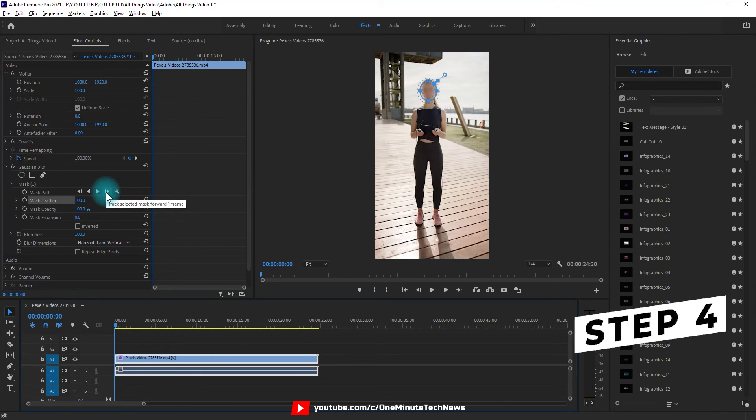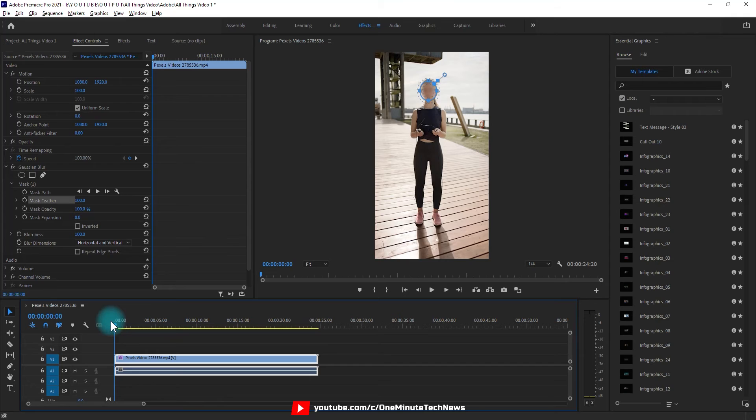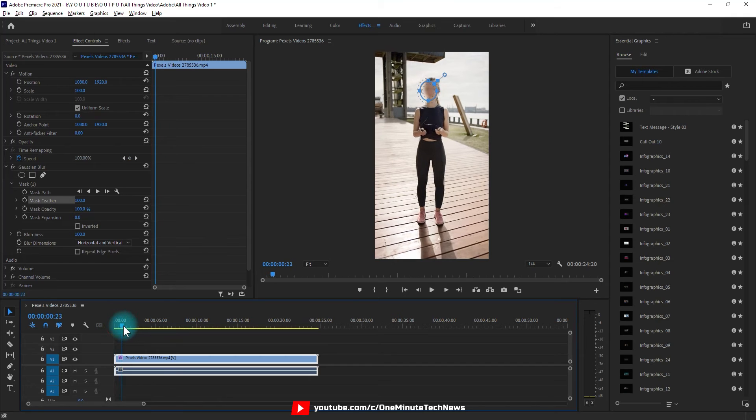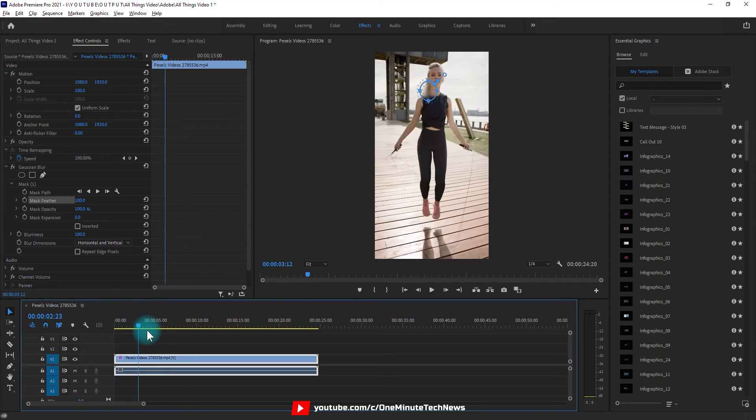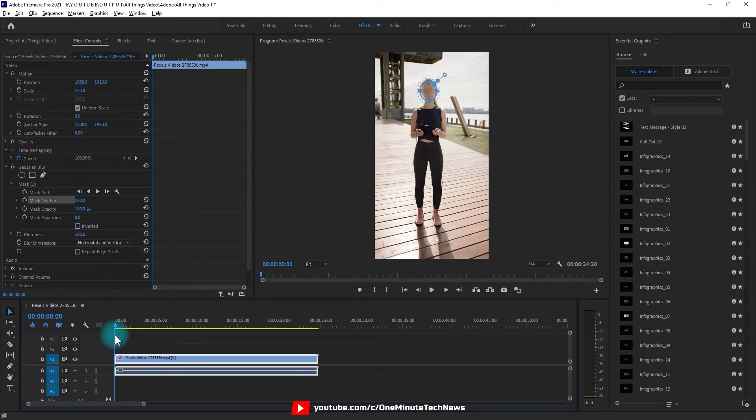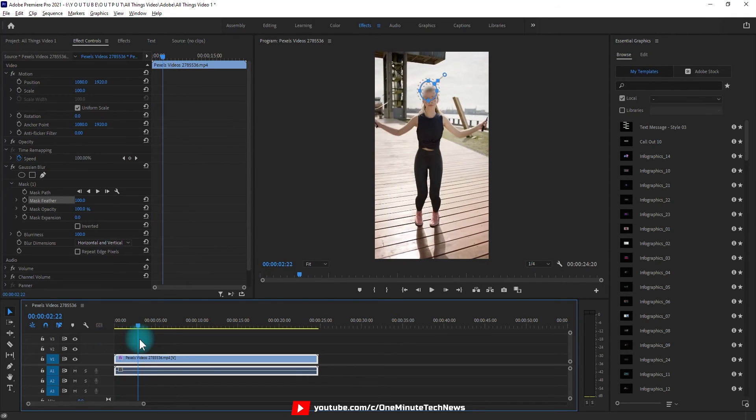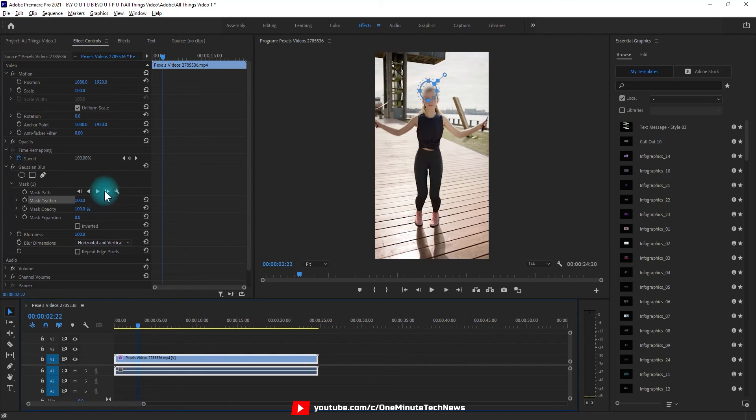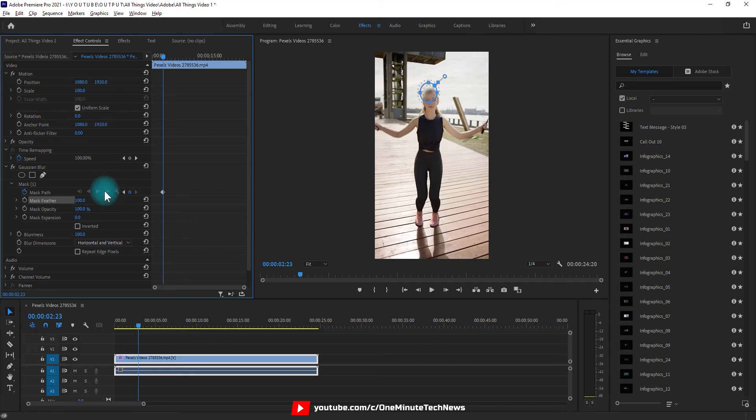Step 4. This is basically motion tracking. Now you notice the athlete jumping up and down and blurriness does not track her face. Go back to effect controls, under gaussian blur you will find mask path. There are two options to do this.